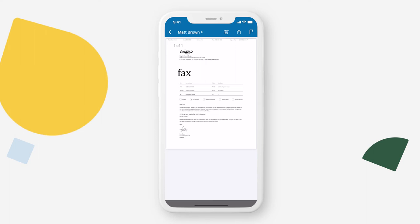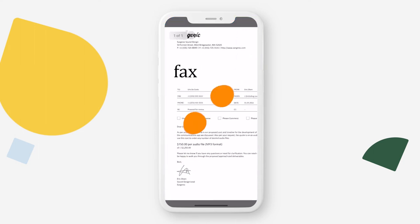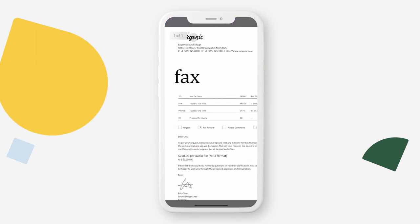Pinch and zoom for a better view of the fax document. Tap anywhere on the screen to bring back your fax options.